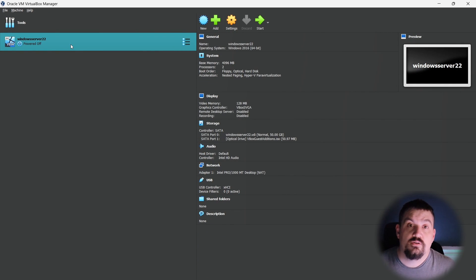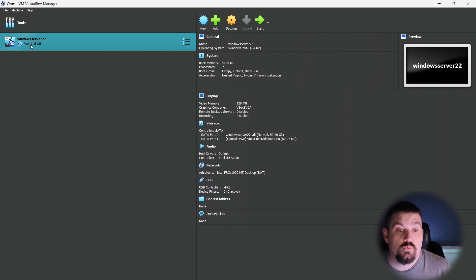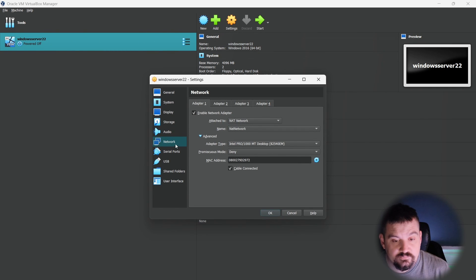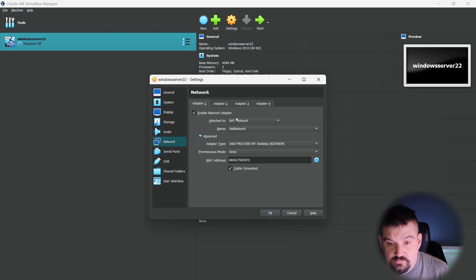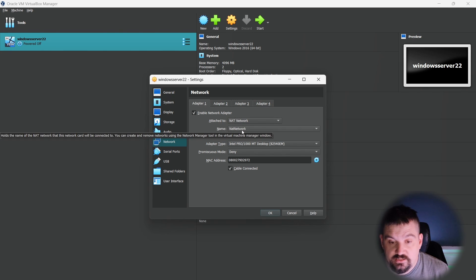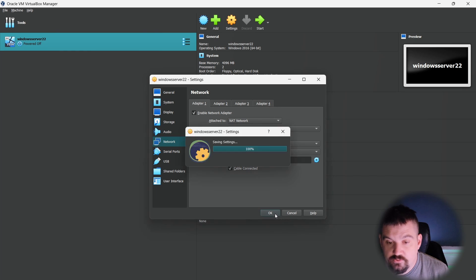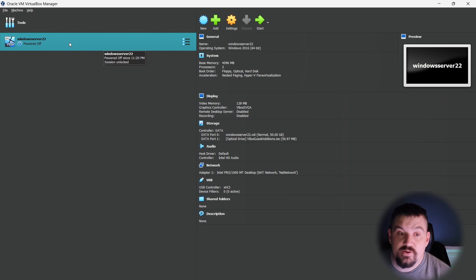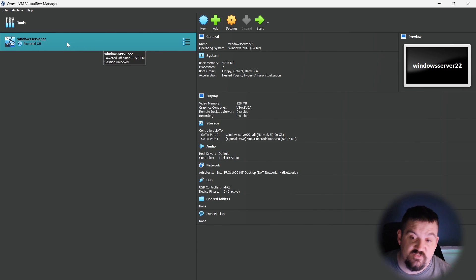Now we need to click back on our Windows Server, go to Settings, then Network, select NAT Network, and click OK. Now we can go ahead and power on our VM — just double-click to start it.